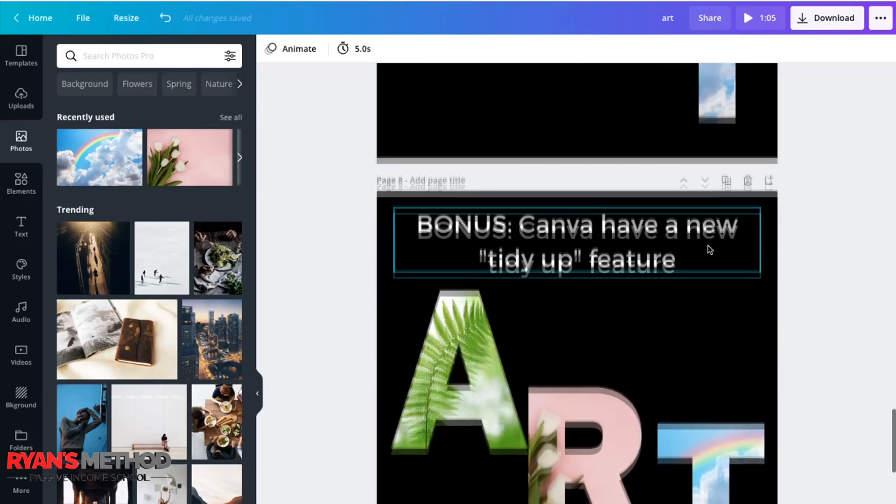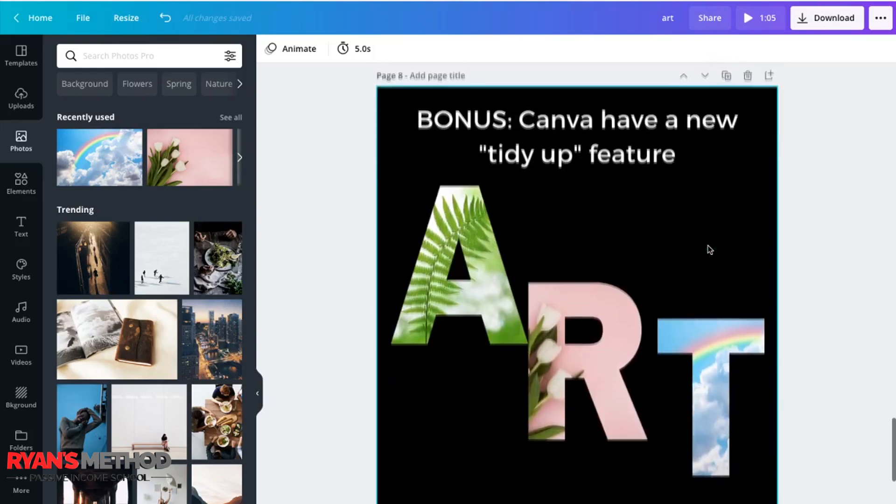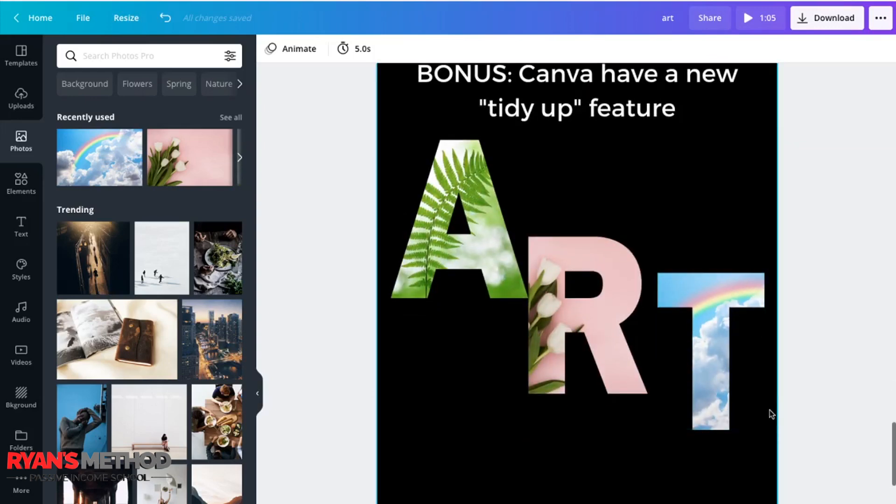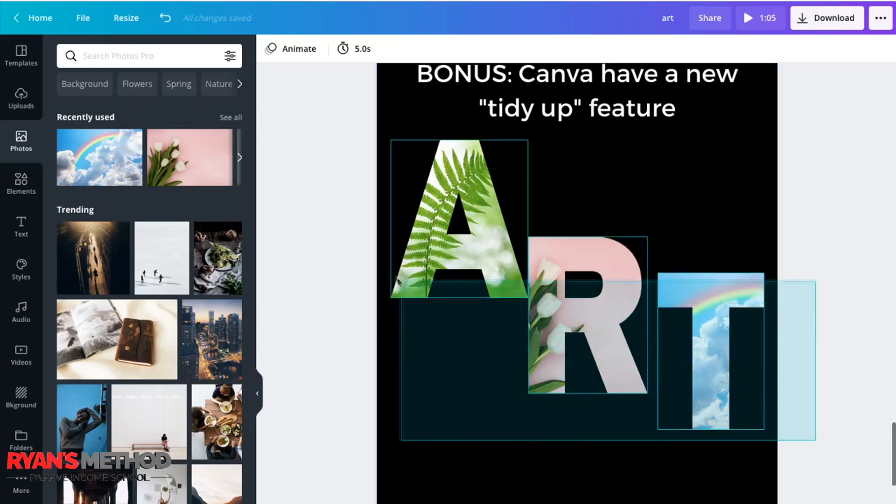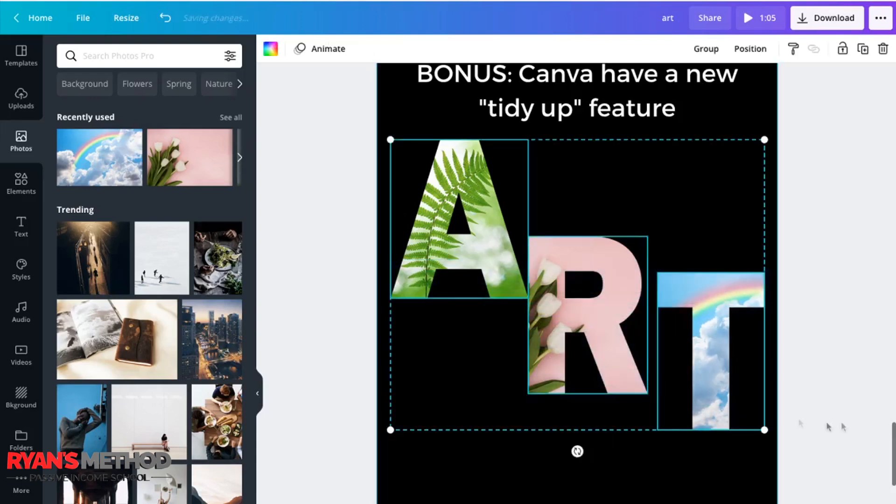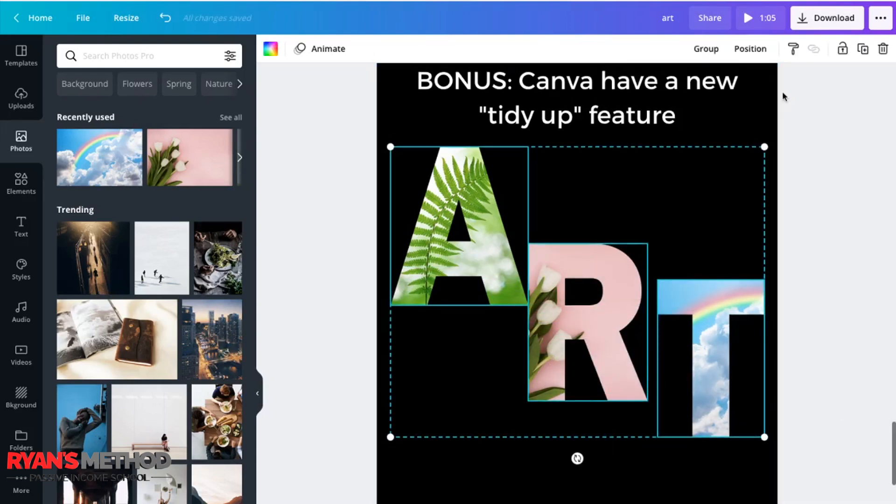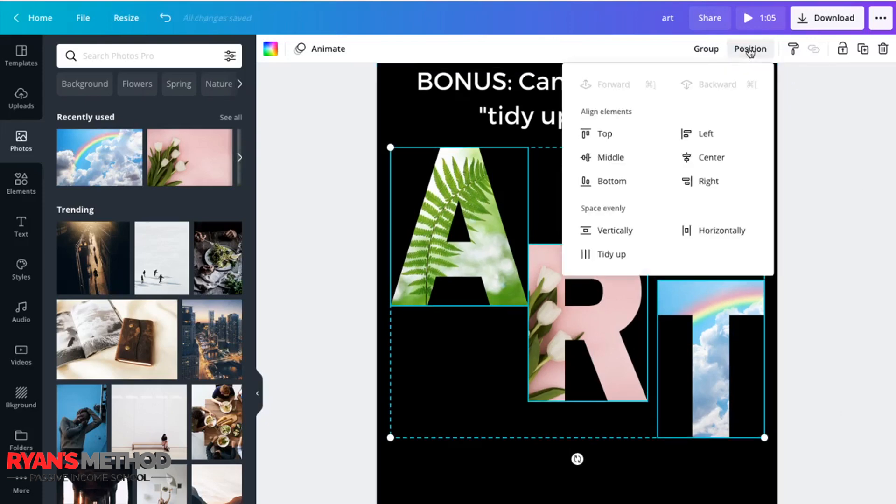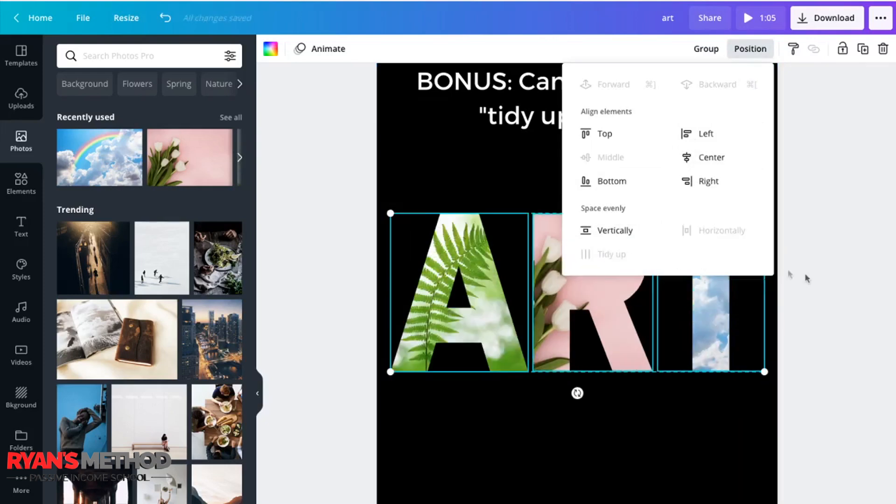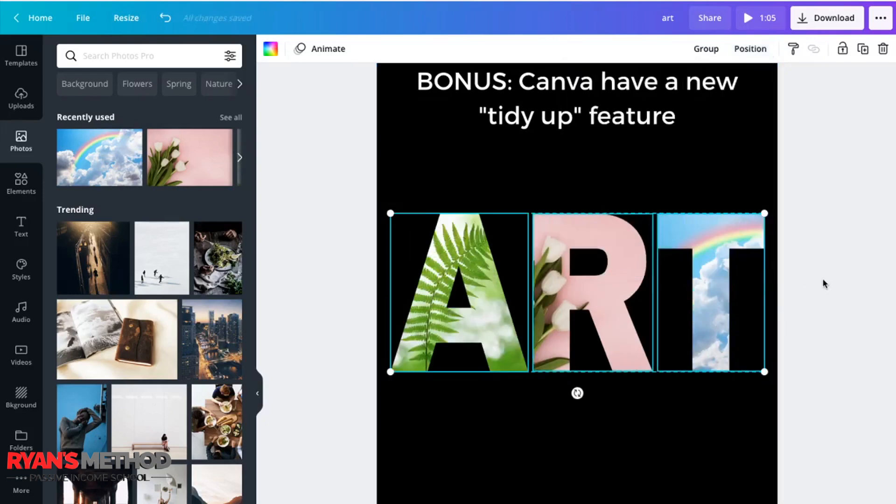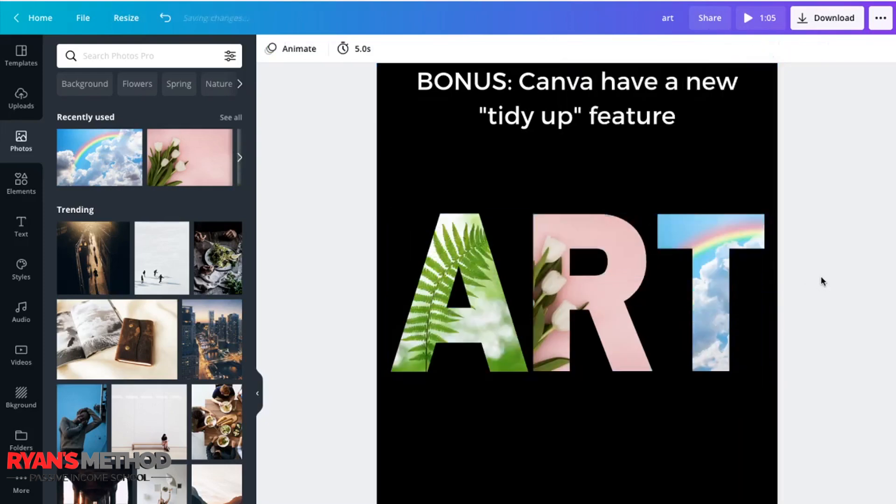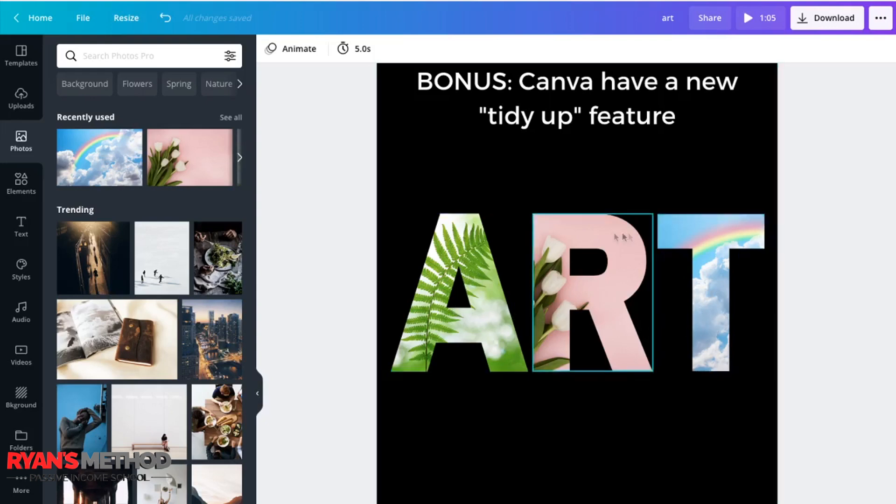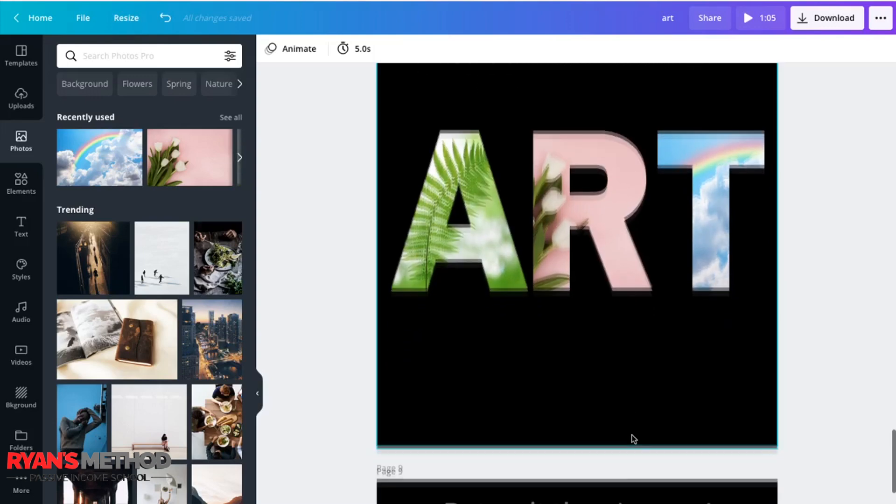And here's a little Canva bonus. If you select those images and they're a little bit all over the place, go up the top and click position and tidy up. And Canva now straightens up your objects and spaces them neatly apart for you if you need that feature.